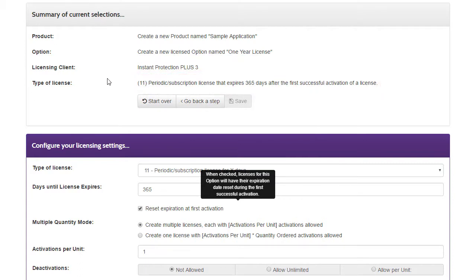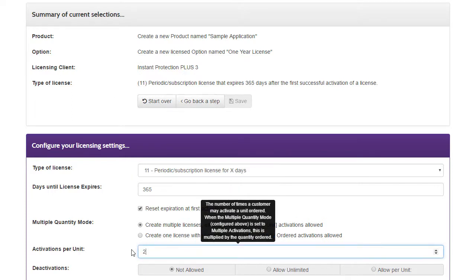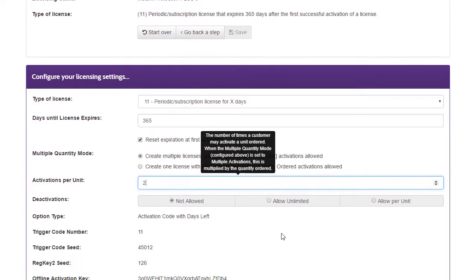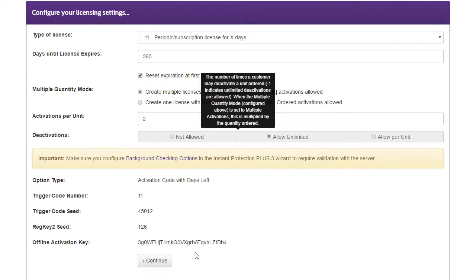I'll assign two activations, which allows the customer to activate two separate computers with the same license. I'll also allow unlimited deactivations, which allows the customer to transfer the license to another computer, while still enforcing the limitation of only having two licensed computers at a time.